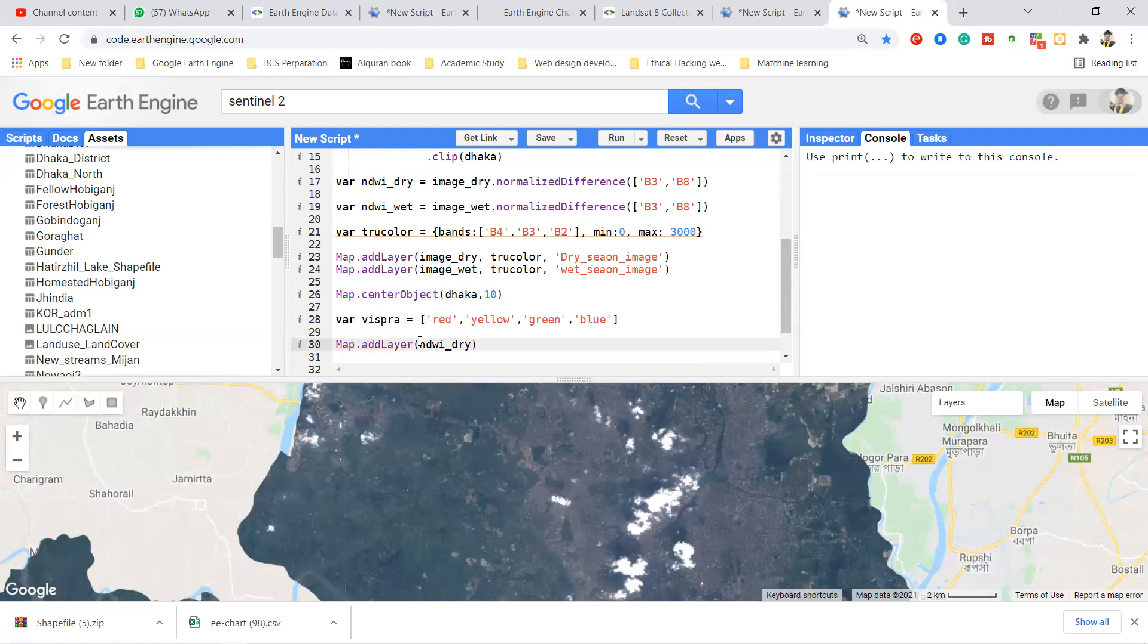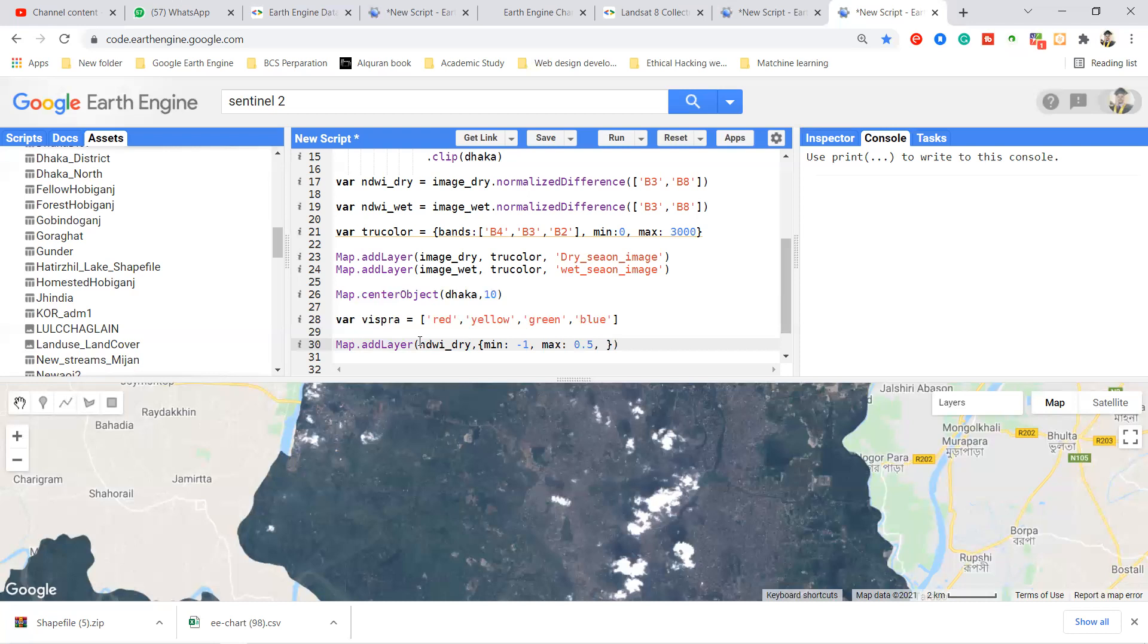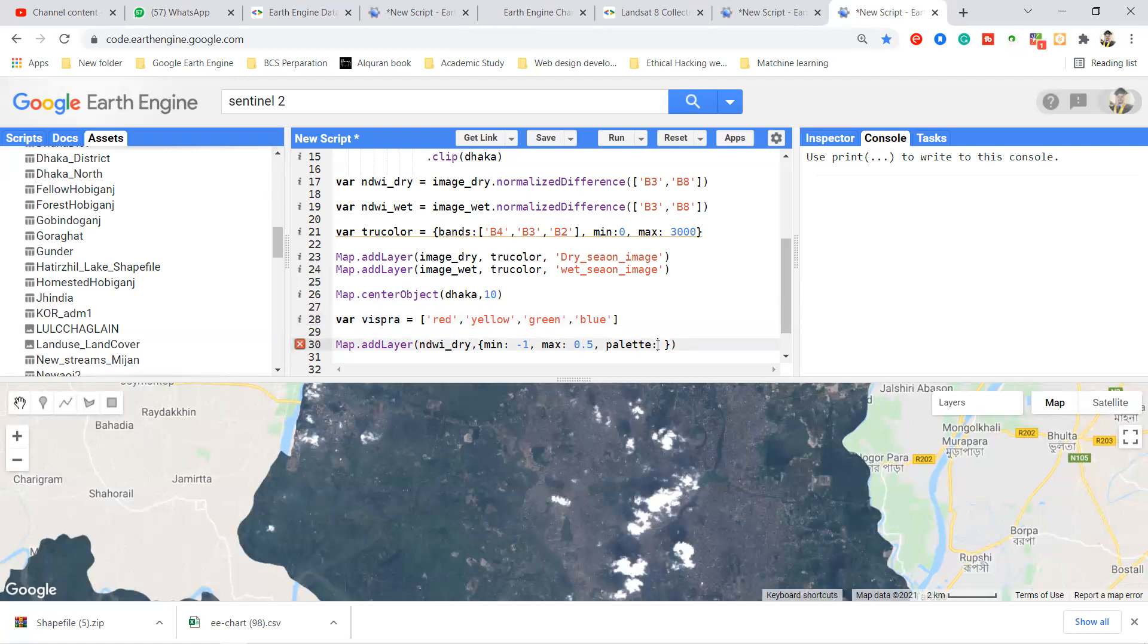And then I simply make a dictionary in this part and here I put the min. I can get the min pixel value will be minus one and get max pixel value. If you want you can use one. I take the 0.5. I can also get the palette, I simply use here the palette keyword, and then I simply use the vision parameter because in this time I will put all of this color in here. I can give this layer name, this layer name is dry season NDWI.